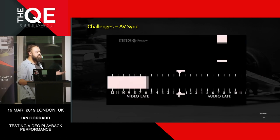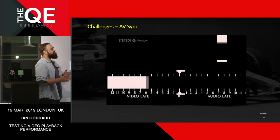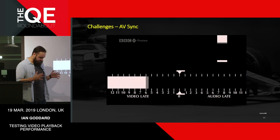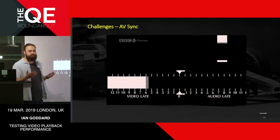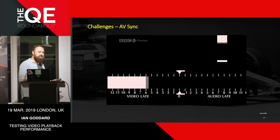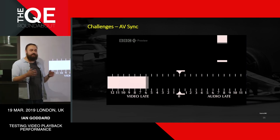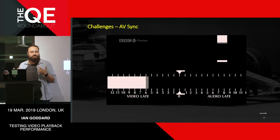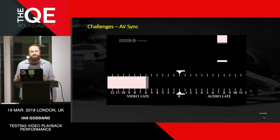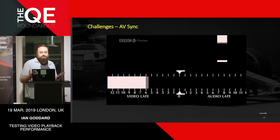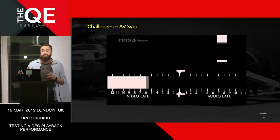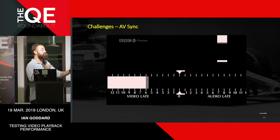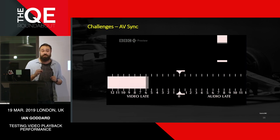Another important thing is AV sync. If I'm holding a basketball and drop it — it hits the floor and then you hear it. Audio to video is a lot stricter in testing than video to audio. Dolby, for instance, mandates a plus-or-minus five milliseconds audio-to-video tolerance, whereas video-to-audio is plus-or-minus 15 milliseconds. It's very noticeable — about a three-to-one ratio.